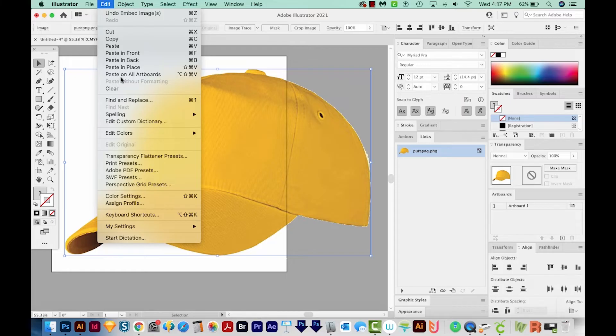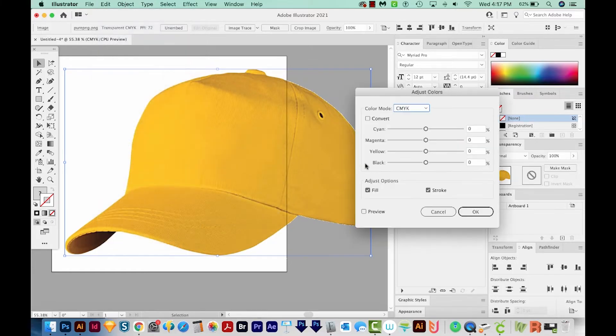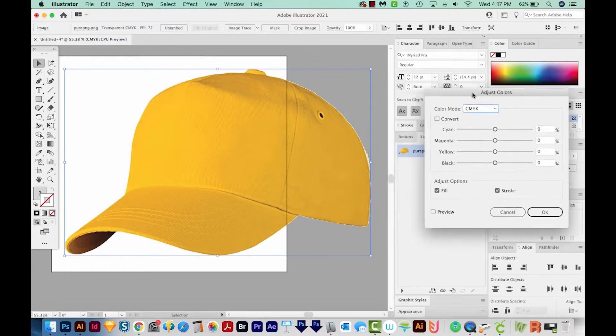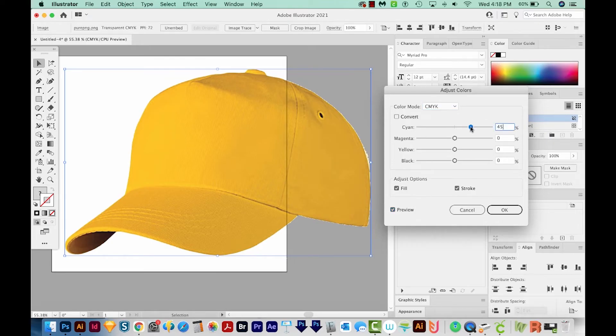And then I'll go to Edit, Edit Colors, and Adjust Color Balance. I'll make sure Preview is checked. And then I'll slide these around and see what I can do here.